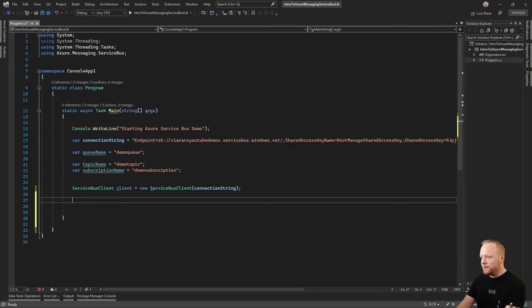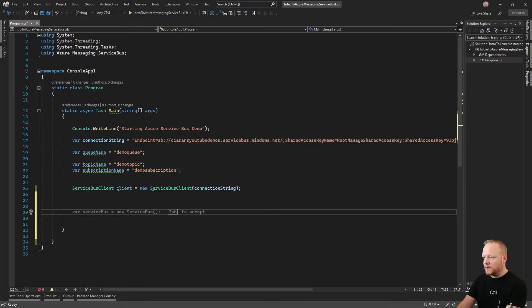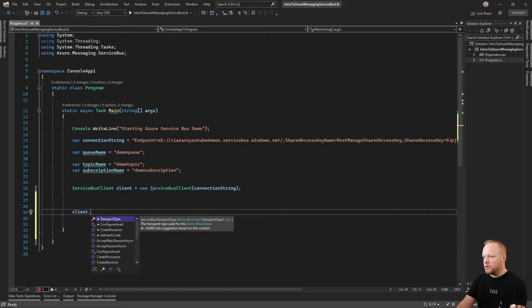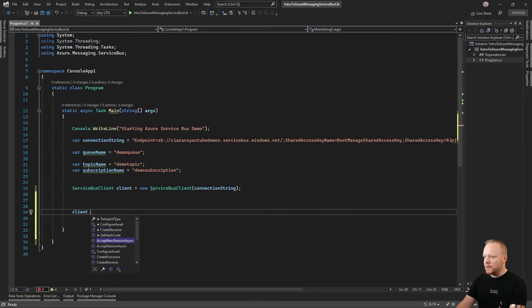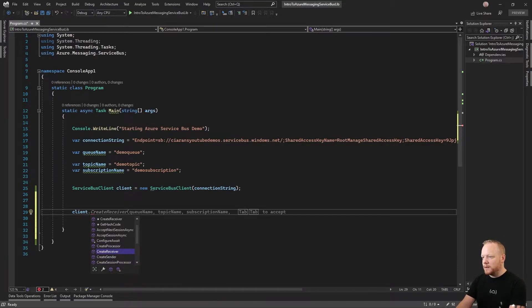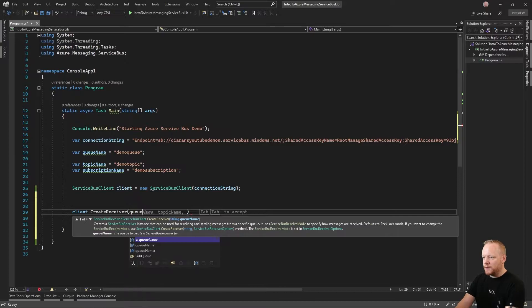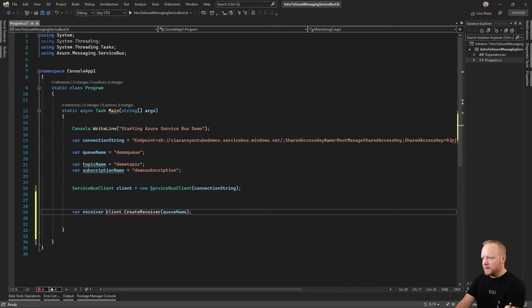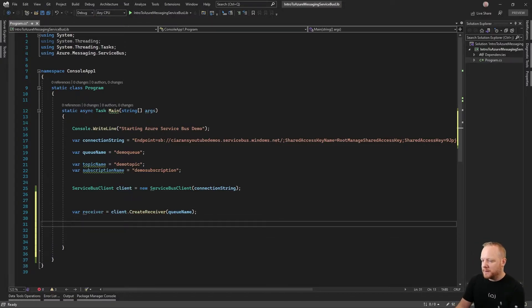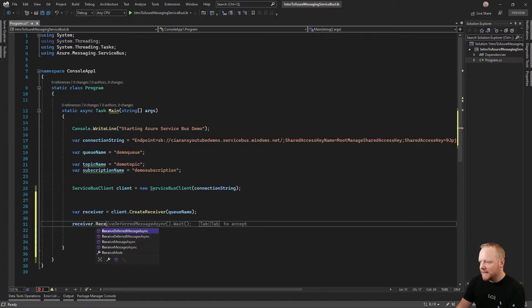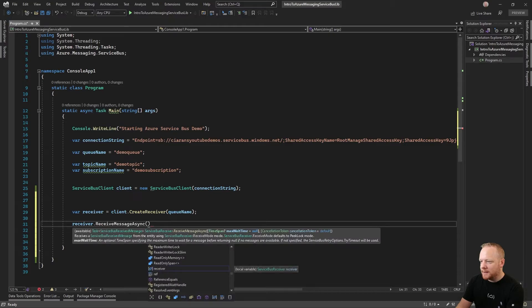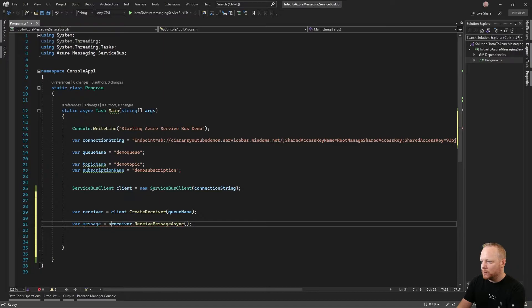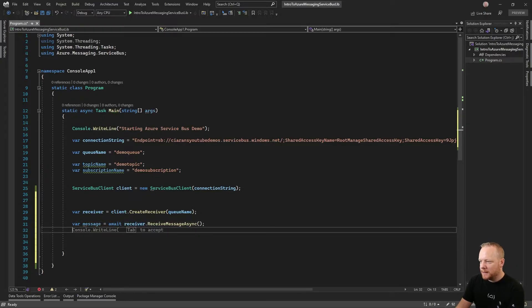The first thing we're going to try and do is receive a single message. So we're going to do client dot create receiver, and that gives us the ability to create receivers, create processor, create sender, create session processor. We're going to create a receiver first and give it the queue name. So var receiver equals create receiver. Now we've got a service bus receiver. From our service bus receiver, we can receive message async. Var message equals await receiver dot receive async. This gives us a single message from service bus.